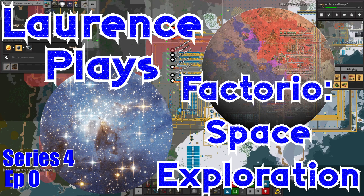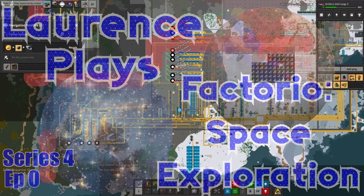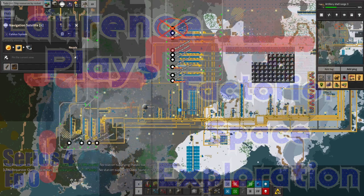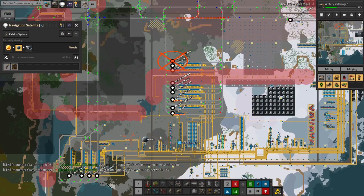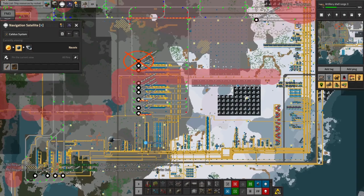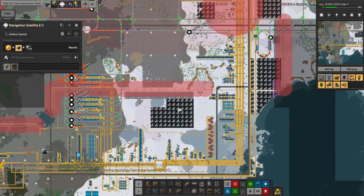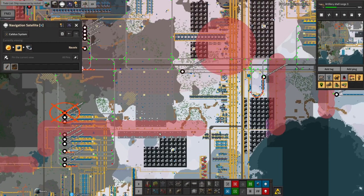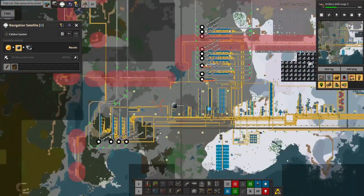Hello everyone and welcome to series 4 of Lawrence Plays Factorio Space Exploration. It's been about 10 months of real time that I've been playing on this map and about 340 hours of actual playtime. So yeah, I've been at this for a while.